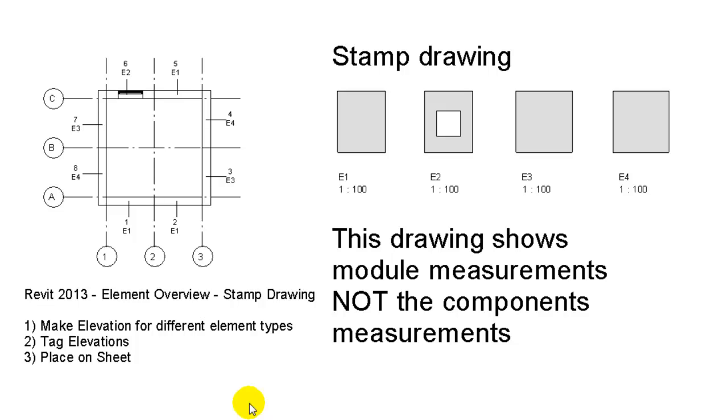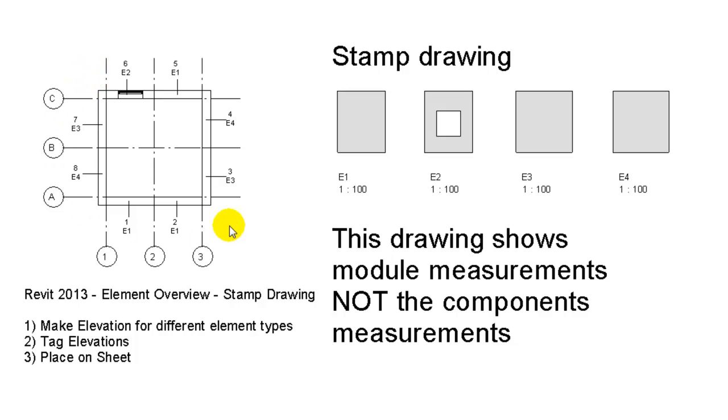Hello, this is a small follow-up video on the element overview created previously. In this video, I'll show you how we can use an element overview to create stamp drawings.